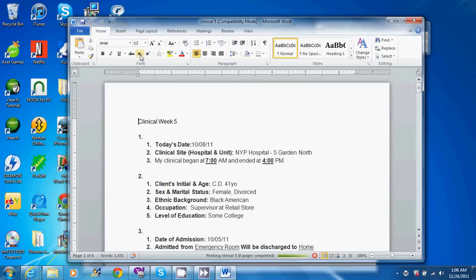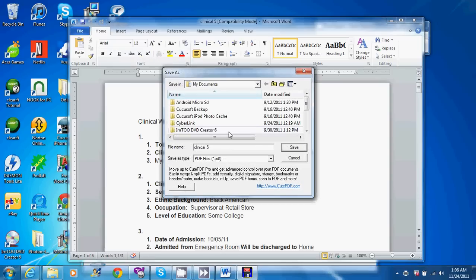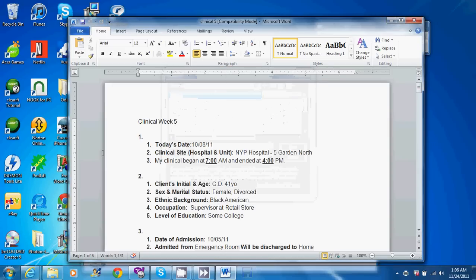So once you print using that selection as a printer, it will ask you where do you want to save this file. I'm going to save it in my documents as that's where I save all my files at. Save.